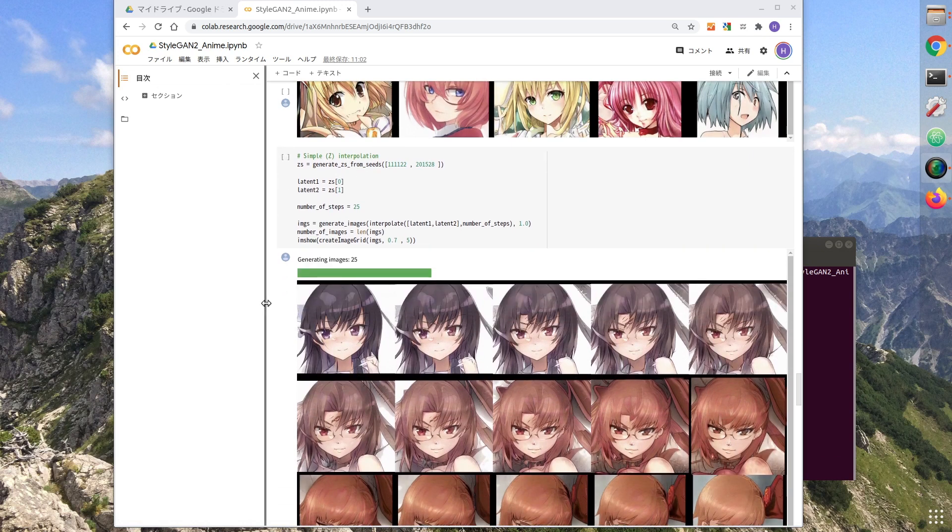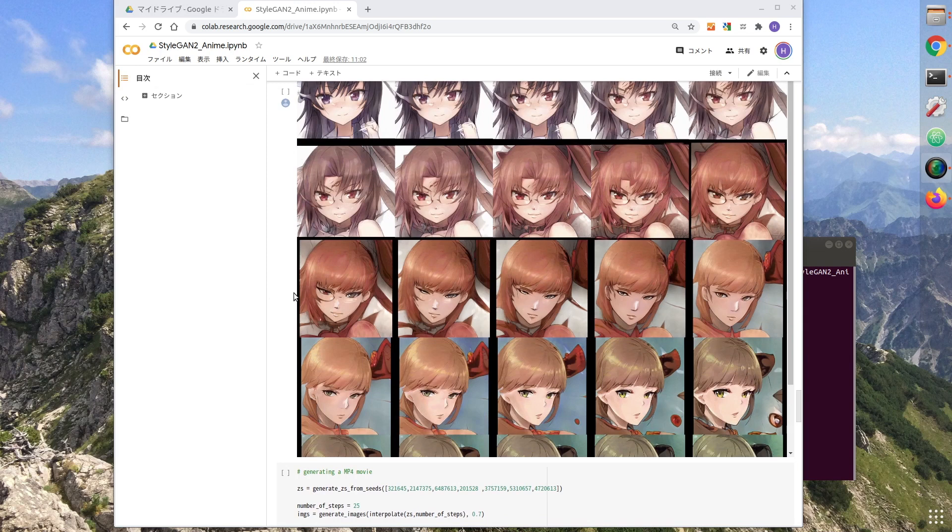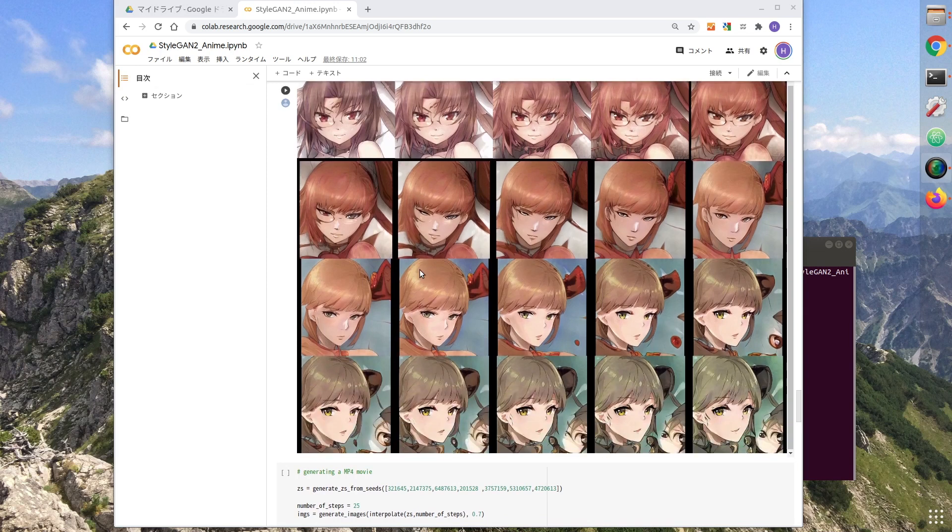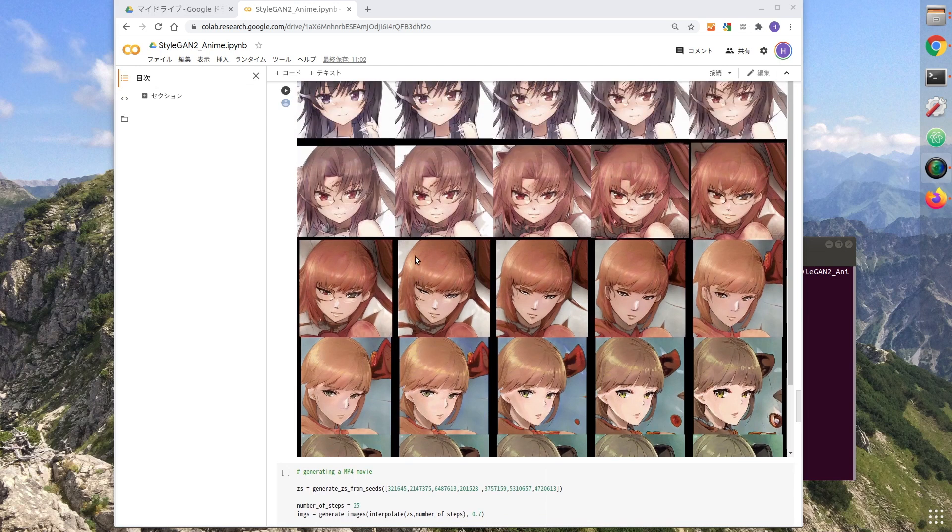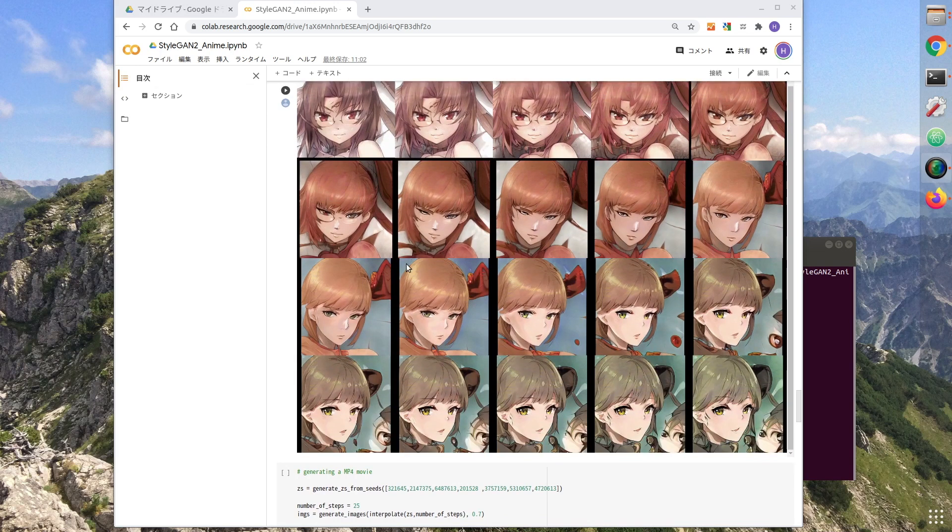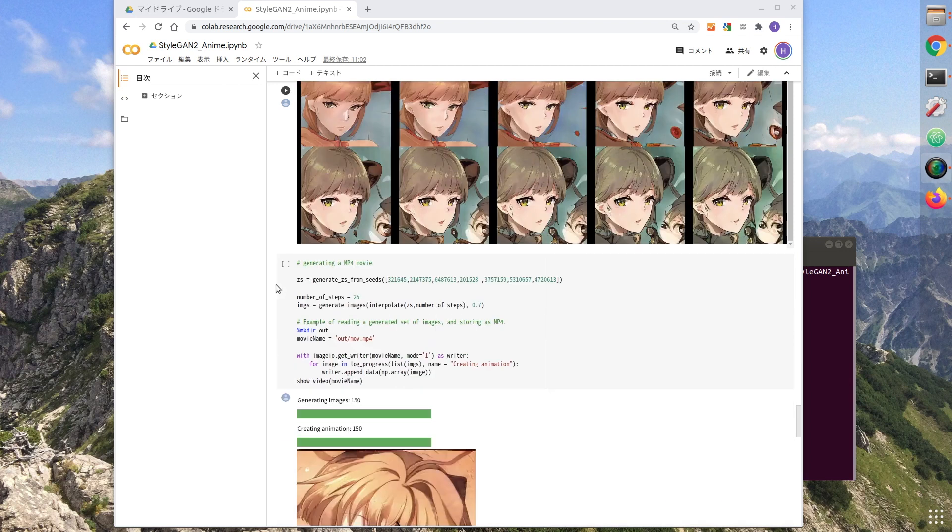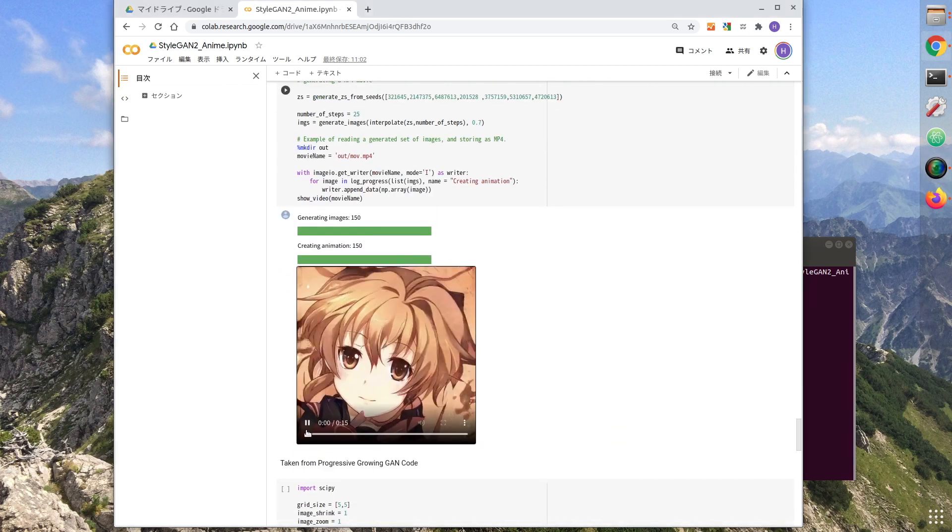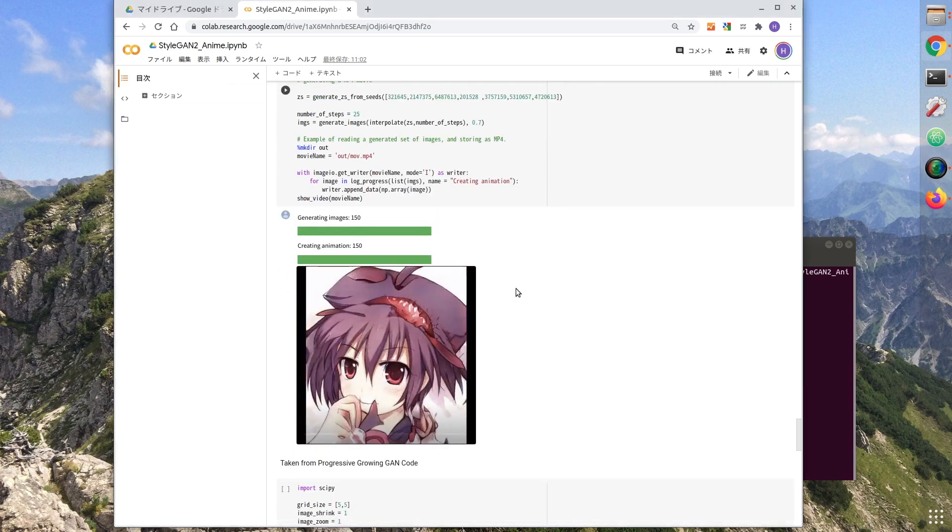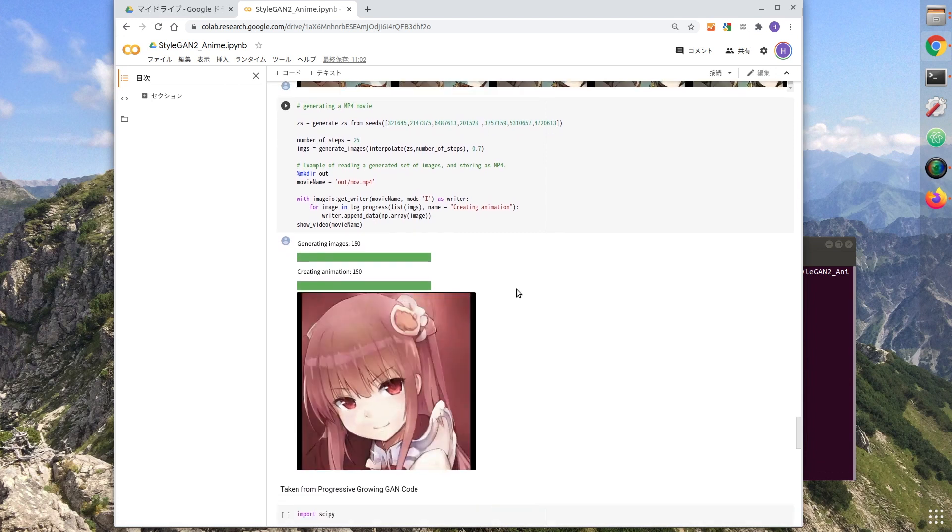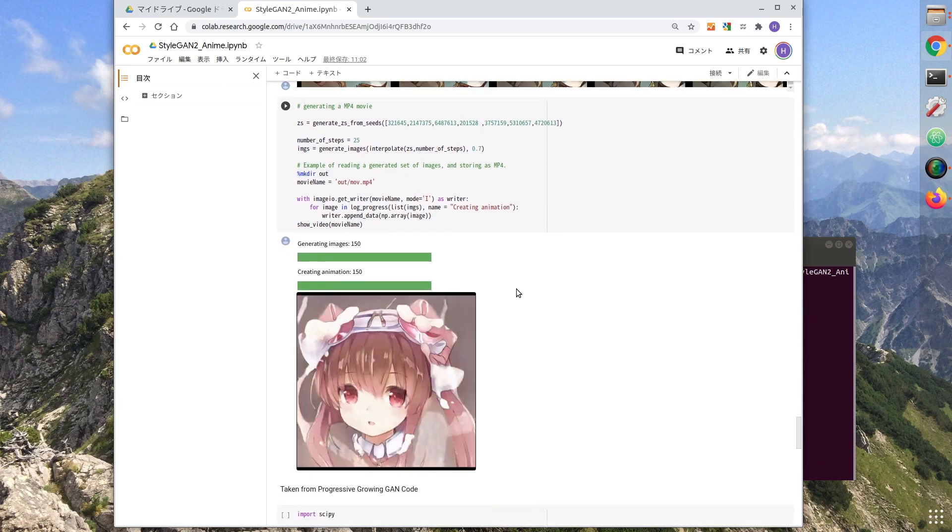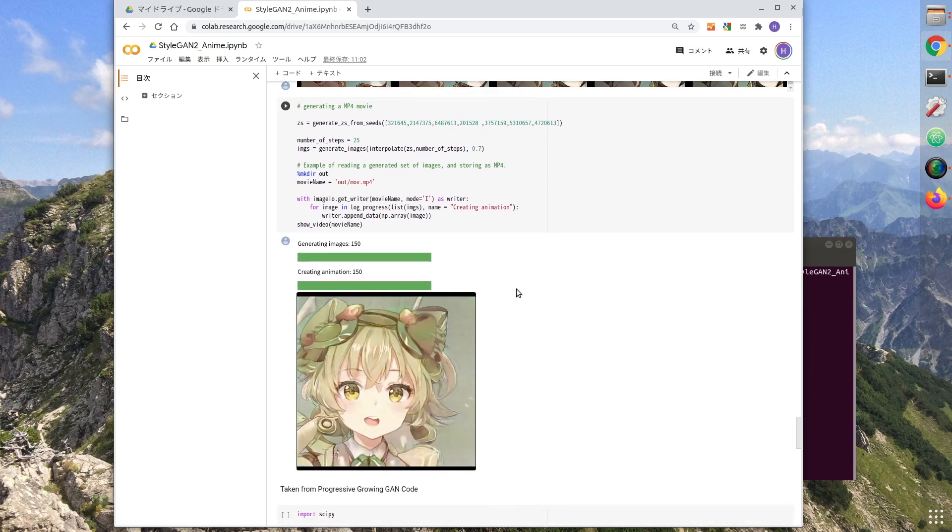You can see the changes in the image here. Let's try this on a video. Very interesting.